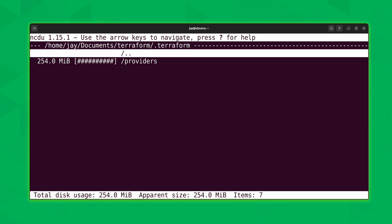You can check out that video and learn about the ncdu command. I highly recommend that you do that because ncdu is one of those commands that, while it's not installed by default, I like to make sure that every single Linux server that I maintain has ncdu installed. Because if your disk is completely full, you won't be able to install ncdu at all because you won't have any space to install it in. So it's one of those that you want to make sure that you install before it becomes a problem.